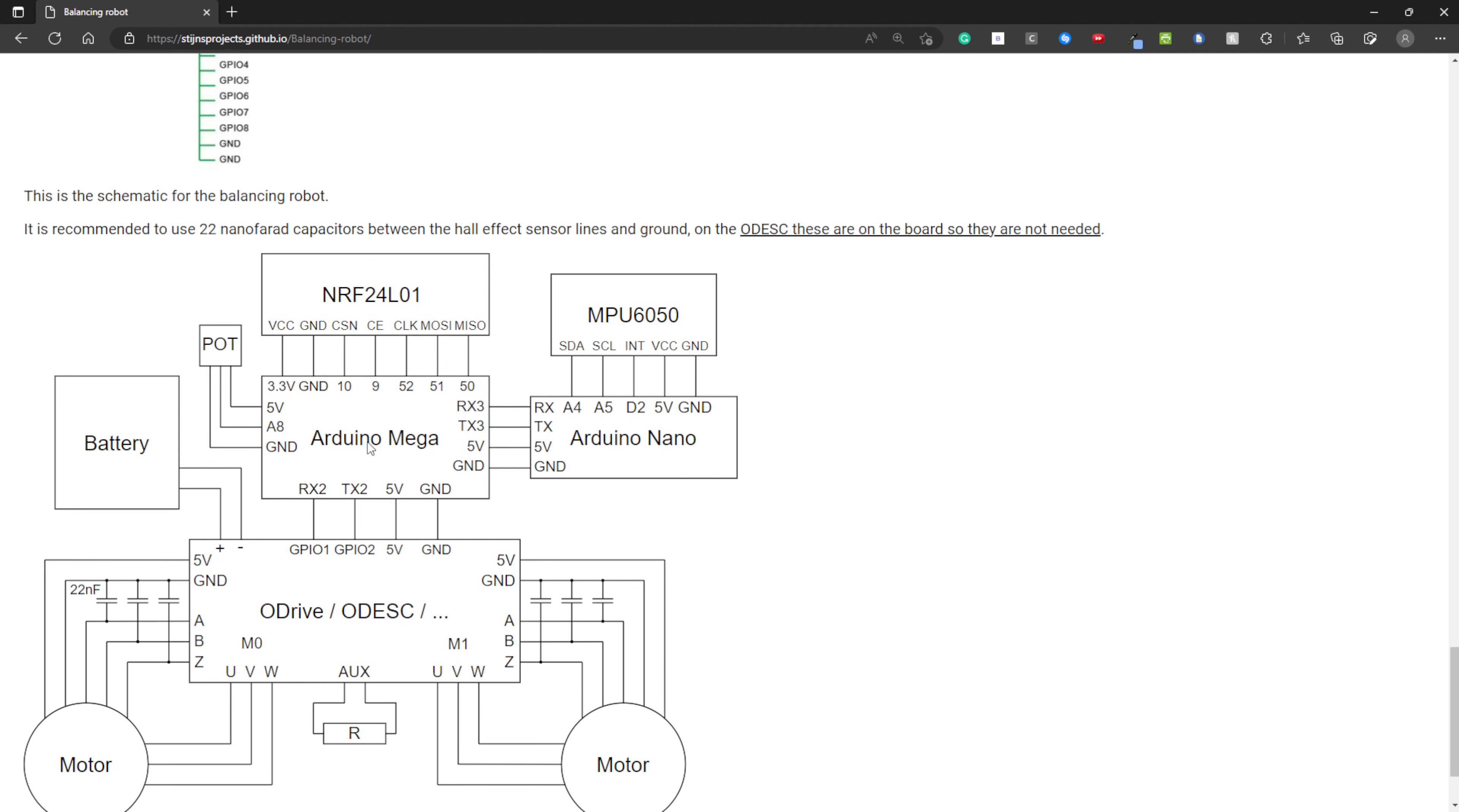Here is the main controller, the Arduino Mega. Here is the potentiometer. This sets the balance point of the robot. This is the NRF24L01 for the wireless communication. And the Arduino Nano that's connected to the MPU6050 for the angles.